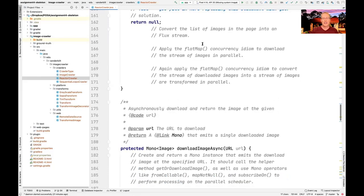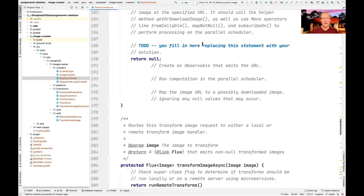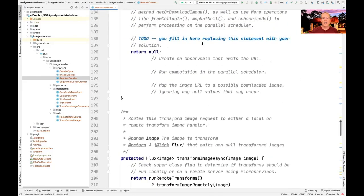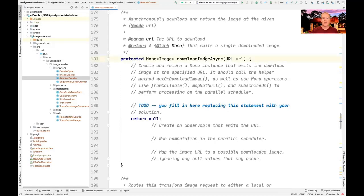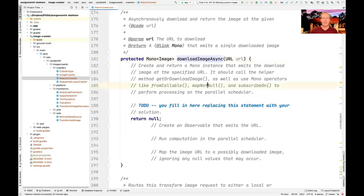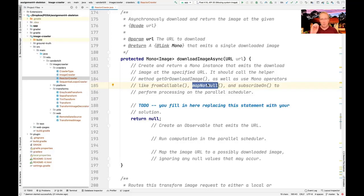Now this is where things get a little interesting. Looking at download image async, if you take a careful look at the description, we've gotten rid of the need for optionals. You don't need optionals anymore, which will clean up the code quite a bit. All you do is use map not null, and if you download an image that's null, it'll just be ignored. That makes the code much more concise.